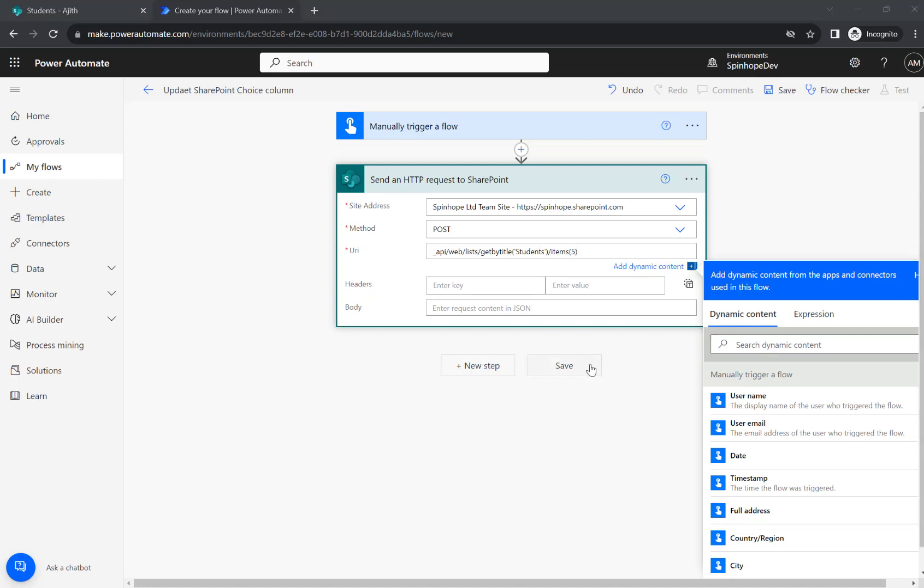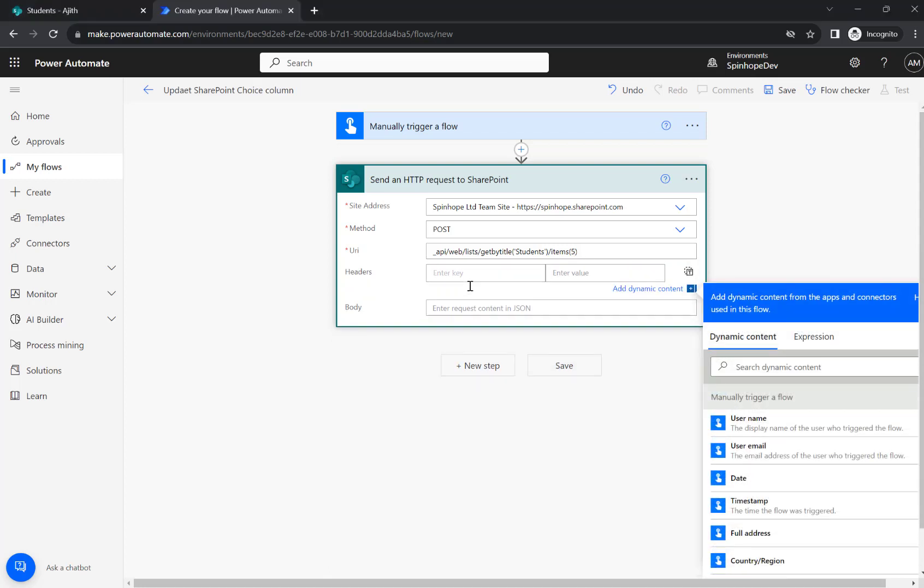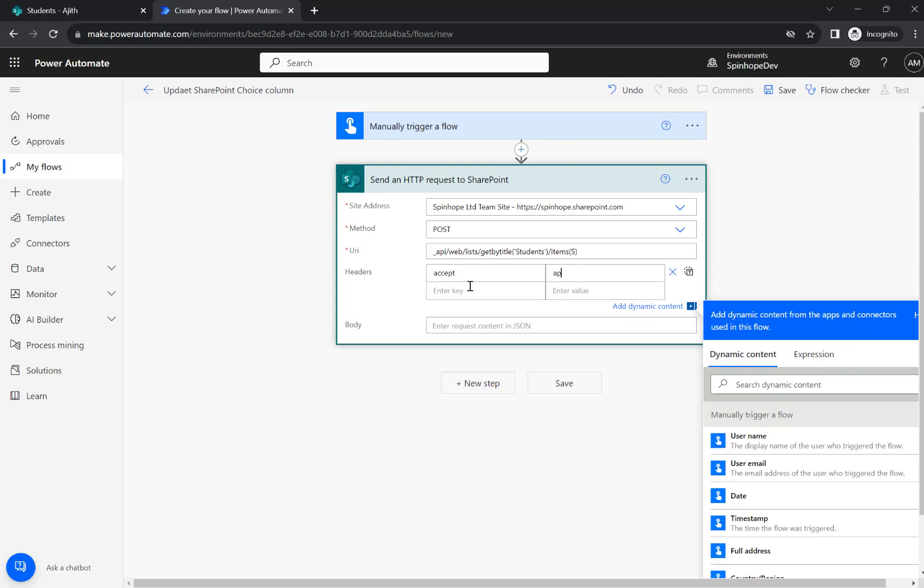The next thing we need to use here is the headers. So the header I'm going to use here is accept: application slash JSON semicolon odata equals verbose.